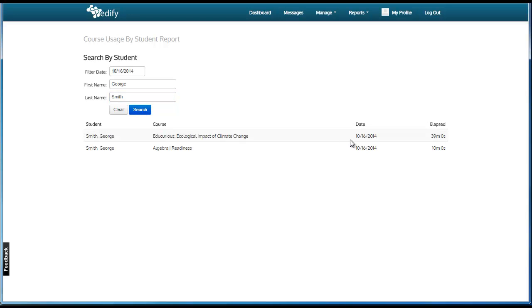This will show, for a specific date, the amount of time a student has spent in each of their courses. This reporting allows teachers to make judgments on whether a student should be allowed to continue through the course or whether they may need to spend more time working through the content.